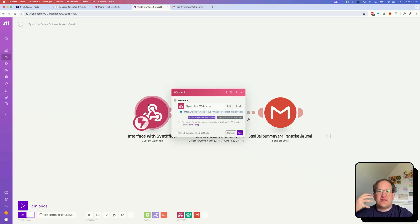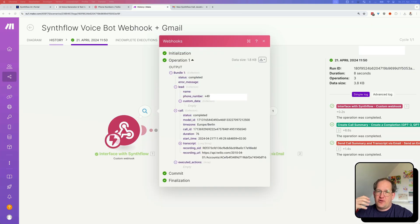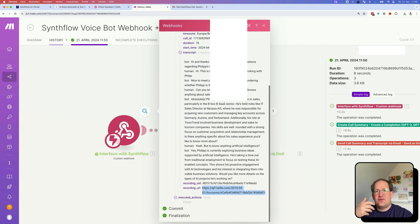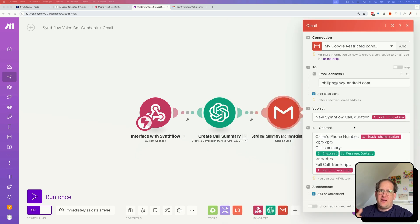Let's have a look at this really simple Make scenario. It starts with a custom webhook that listens to input from SynthFlow — every time a SynthFlow call is completed, this Make.com webhook will be called. Once you've created a webhook in Make.com, just copy and paste it into your SynthFlow voice bot where it says Deployment and REST API. Then start the scenario, run it, and make a test call. The webhook will then know what kind of data to expect. You get a status message from SynthFlow, the phone number that called, the duration, a start time, and a full transcript. I'm handing the full transcript to OpenAI to create a summary of that call, and then sending myself an email with the duration, phone number, the OpenAI summary, and the full call transcript.